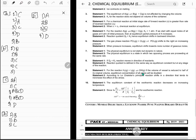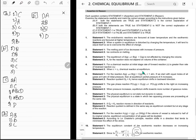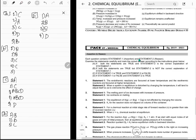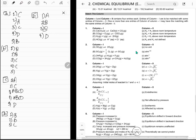These assertion-reason type questions are ones I don't like. Moving to match-the-column. CaCO3(s) ⇌ CaO(s) + CO2: here Δn_gas = 1, so Kp = Kc × RT. At room temperature RT > 1, meaning Kp > Kc. So A goes to P.